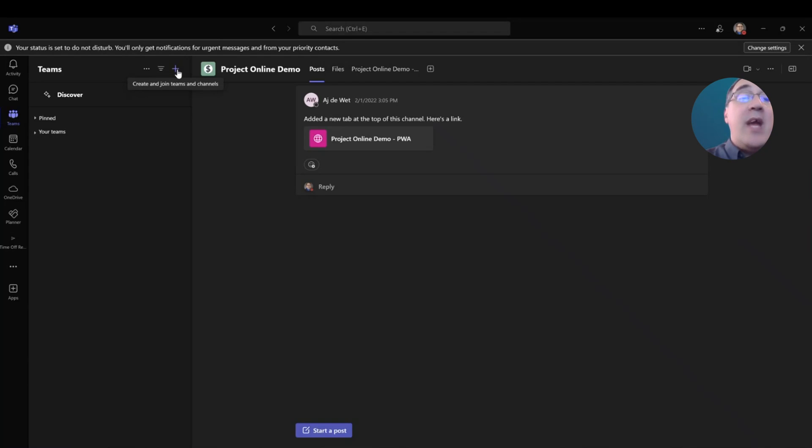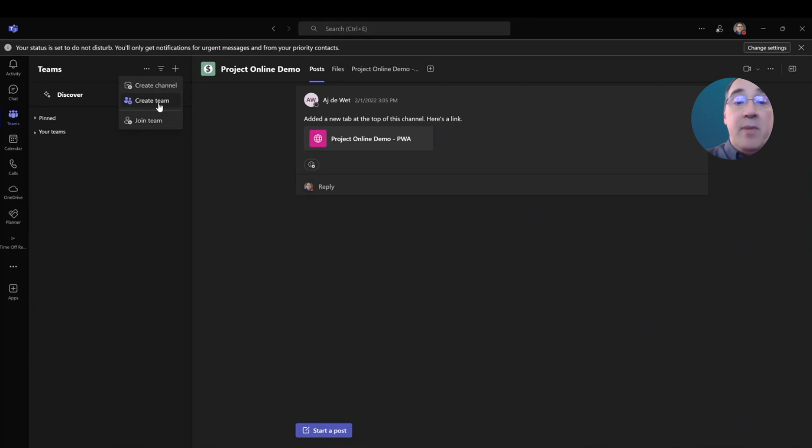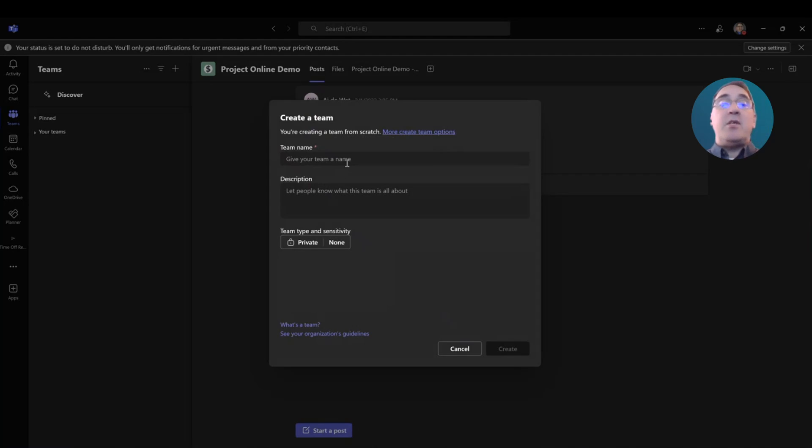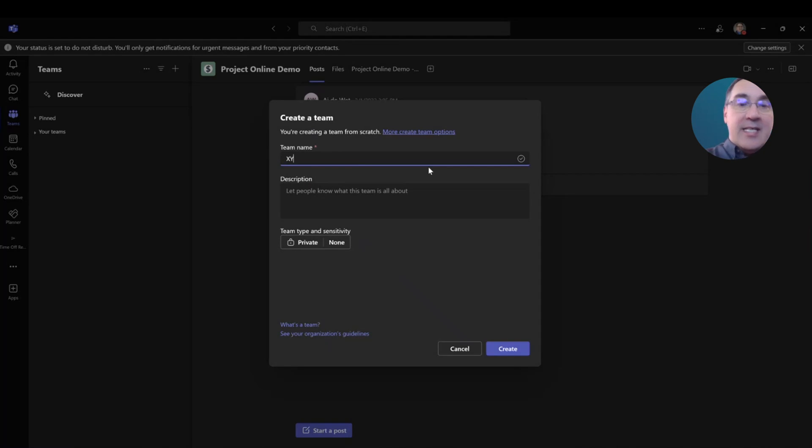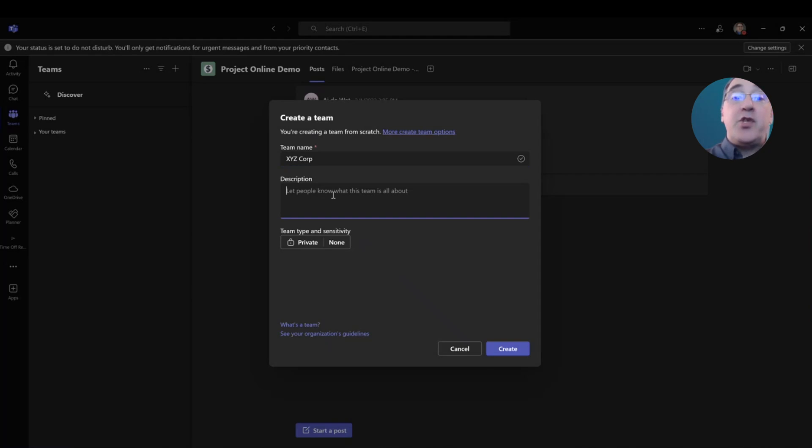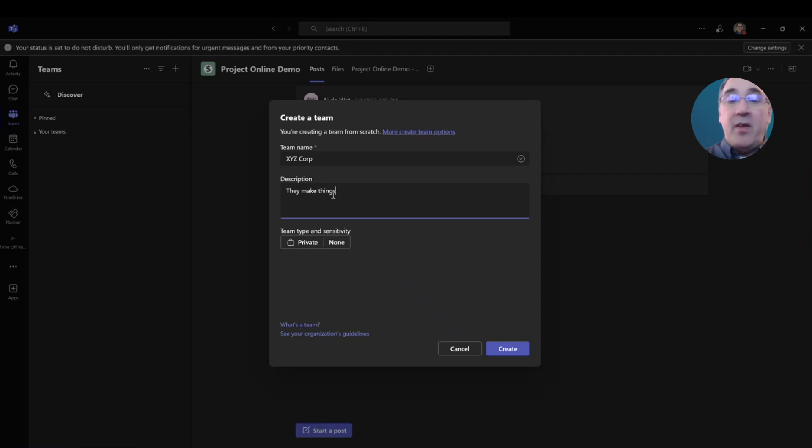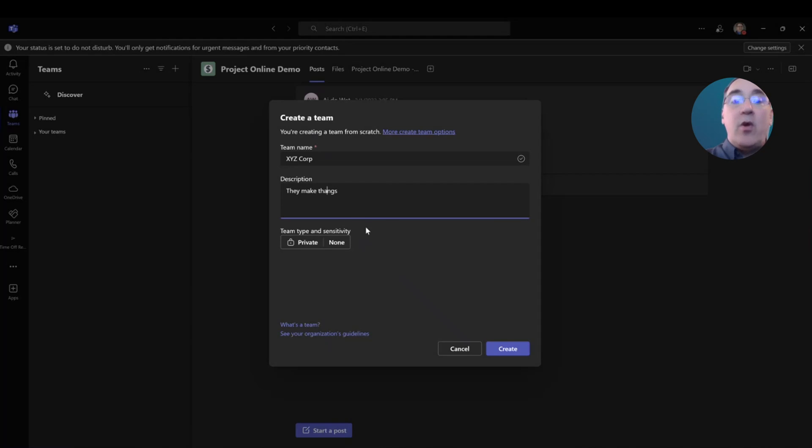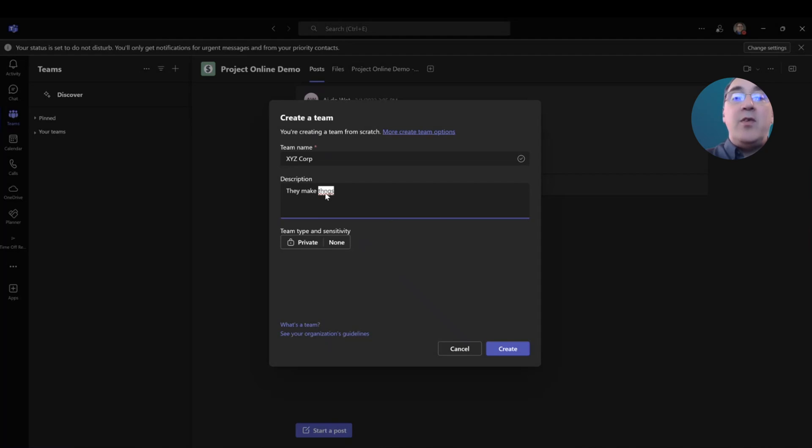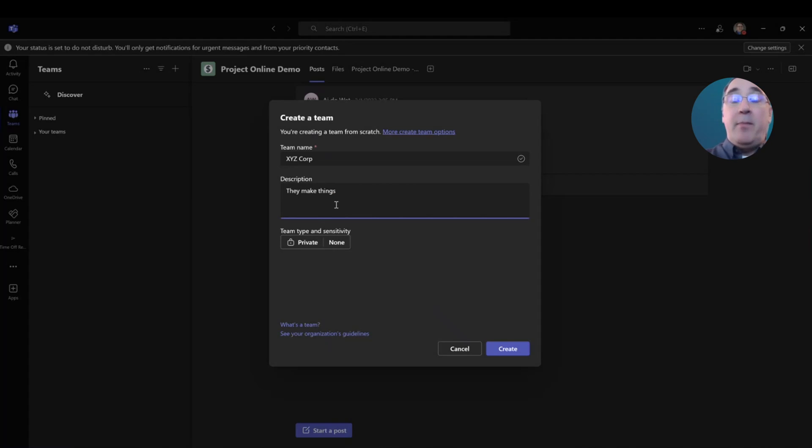So, here I'm going to create a new team, and here in the same plus is where I create teams and channels, but I want to create a new team because I have a new organization that I am supporting. This organization will be the XYZ Corporation. And I can put a description for the XYZ Corporation, and they make things. Now, if you spell something incorrectly, you will still get the red line underneath. You can still do the right click and have the things pop up, and you'll still have spell check.